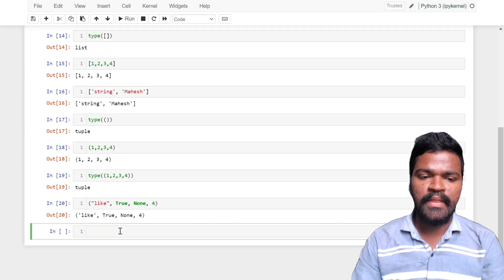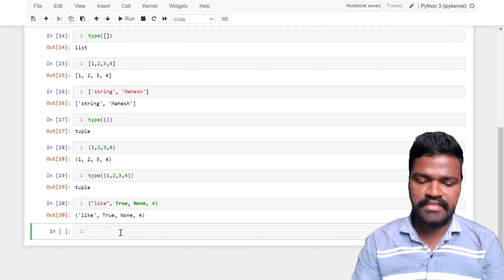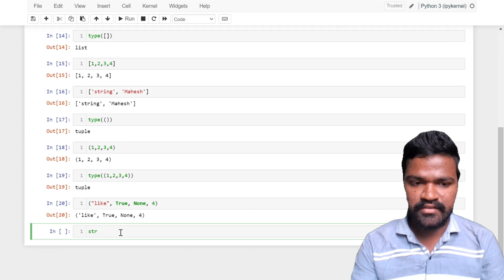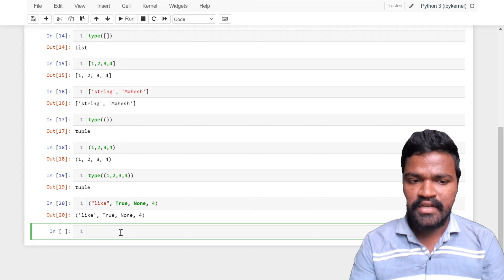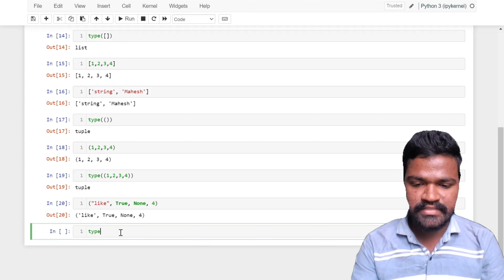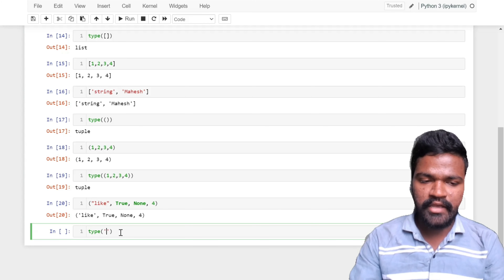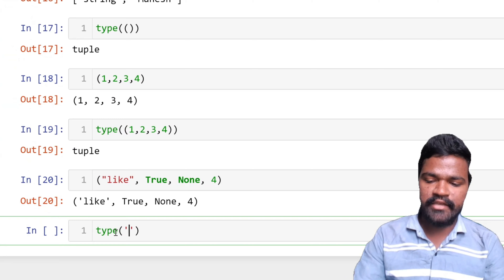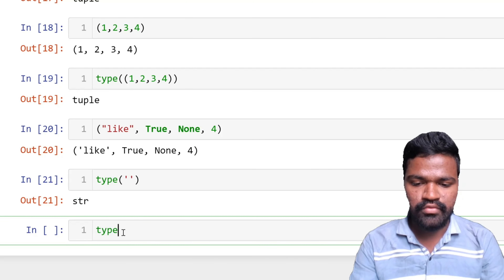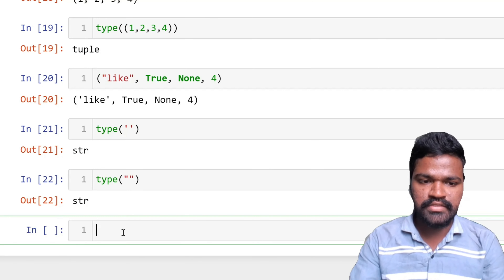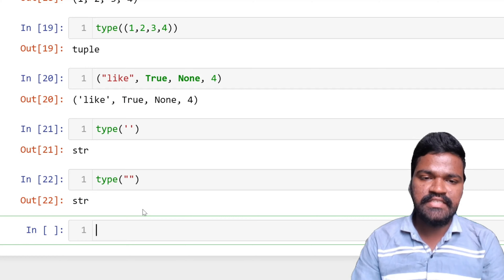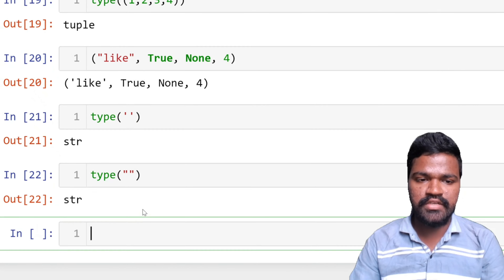Next in our list is string. String is represented in Python as str, and is denoted with single quotes or double quotes. I am passing single quotes into the type() function and getting str. When I pass double quotes I also get str. So we can represent string with either single quotes or double quotes.